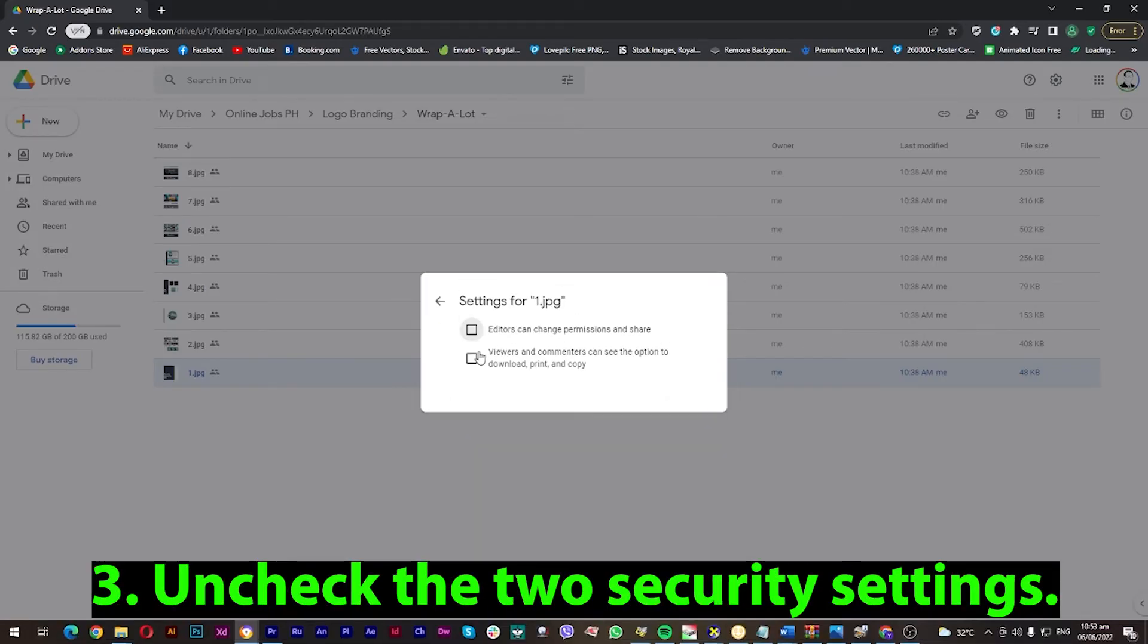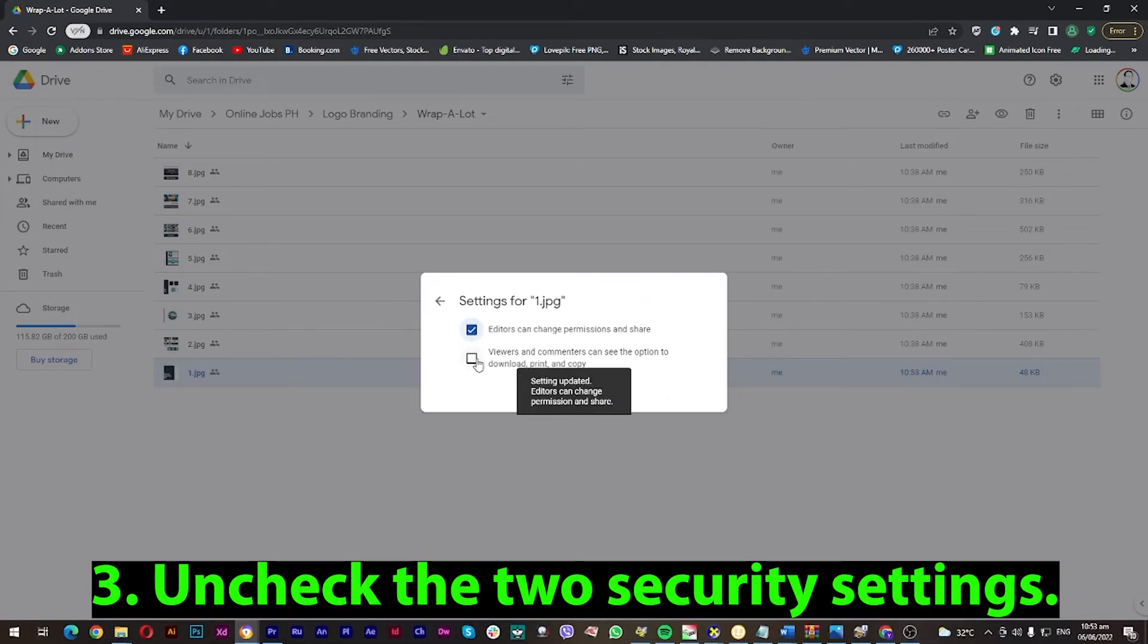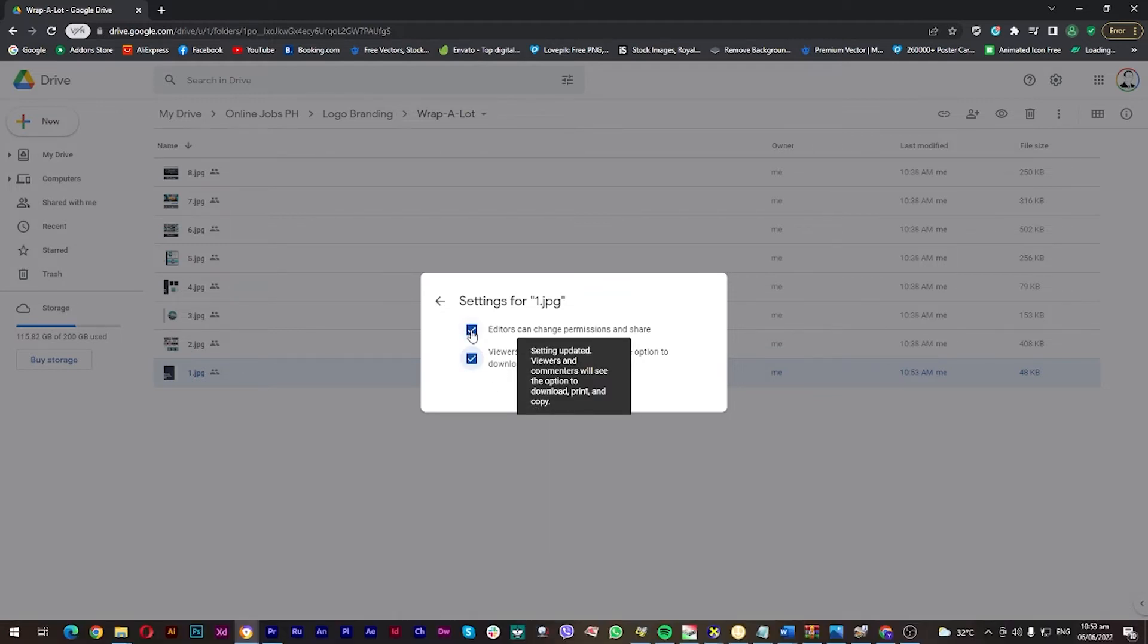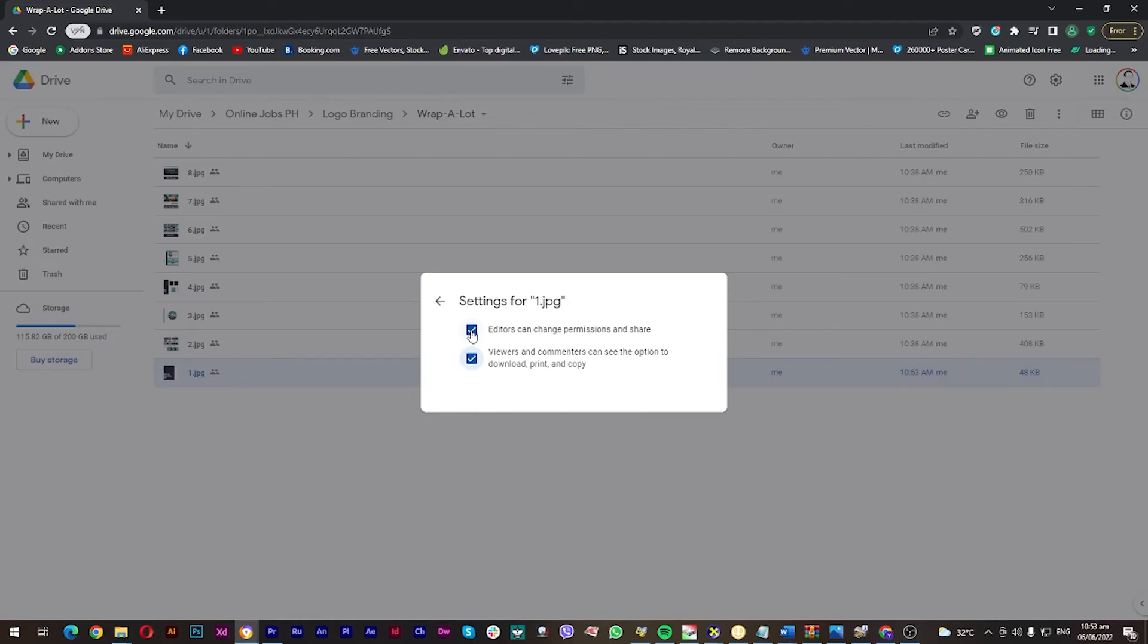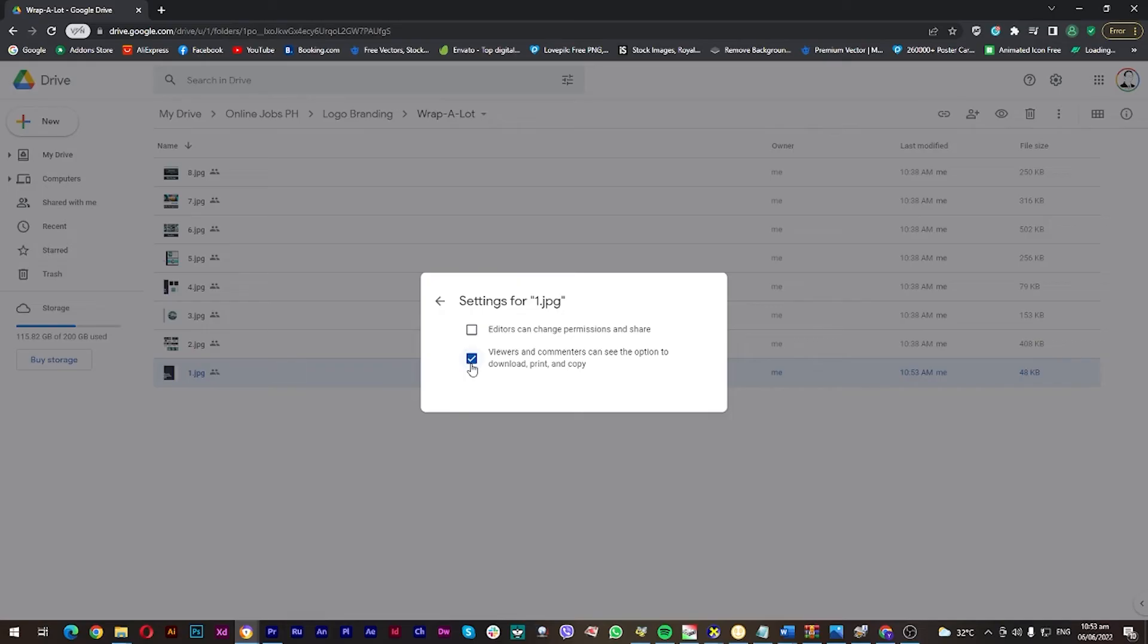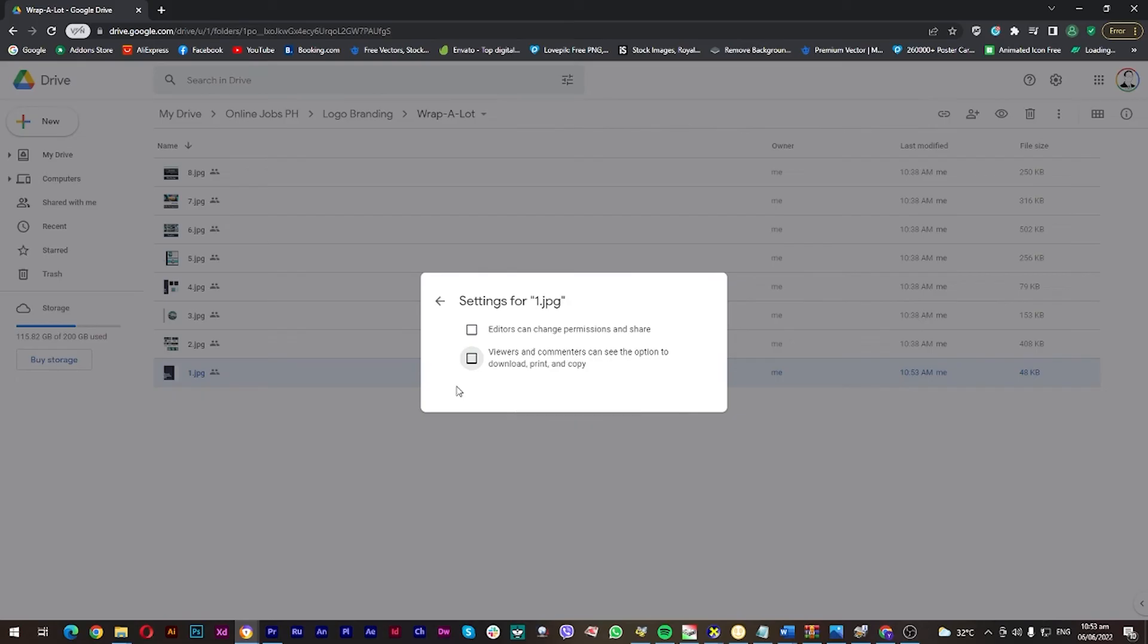Make sure to uncheck the two options. The first option will disable other users from changing permissions and sharing. The other will prevent other users from downloading, printing, or copying your file. This is very important to avoid scammers downloading and imitating your files.